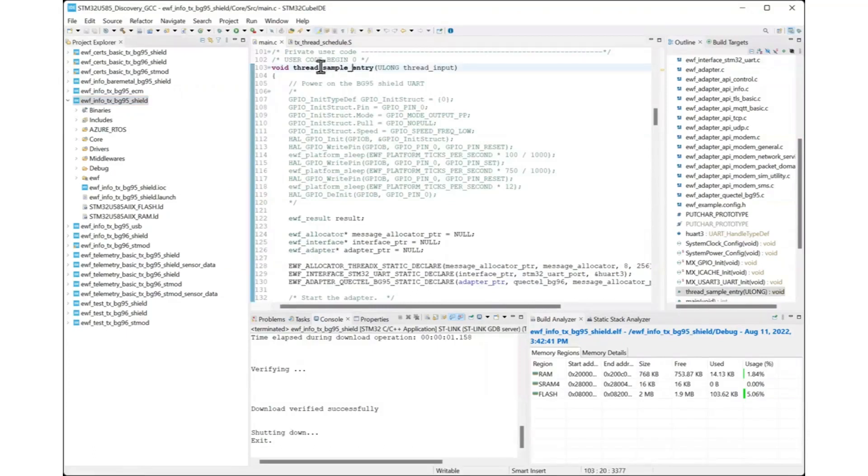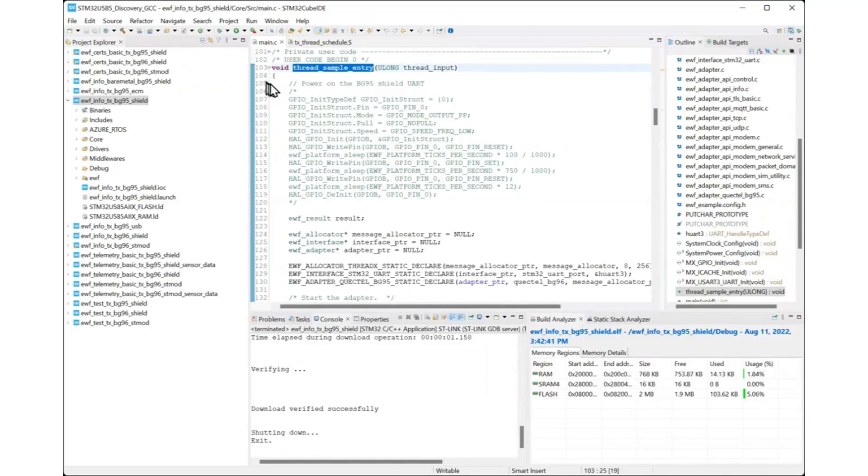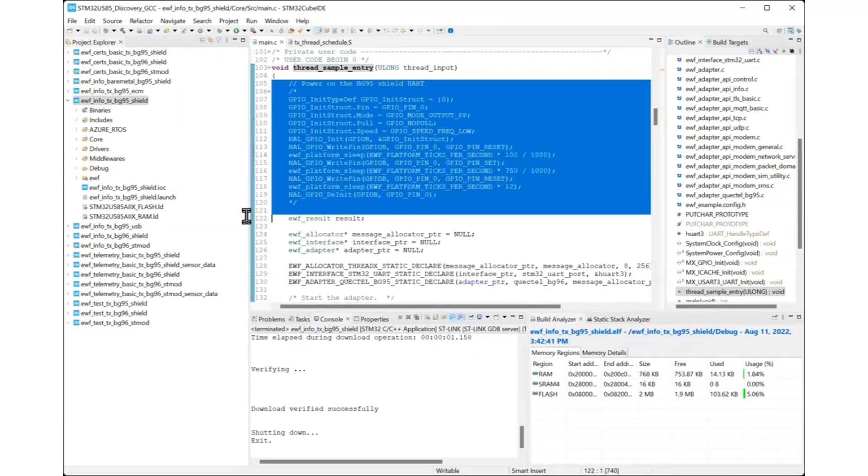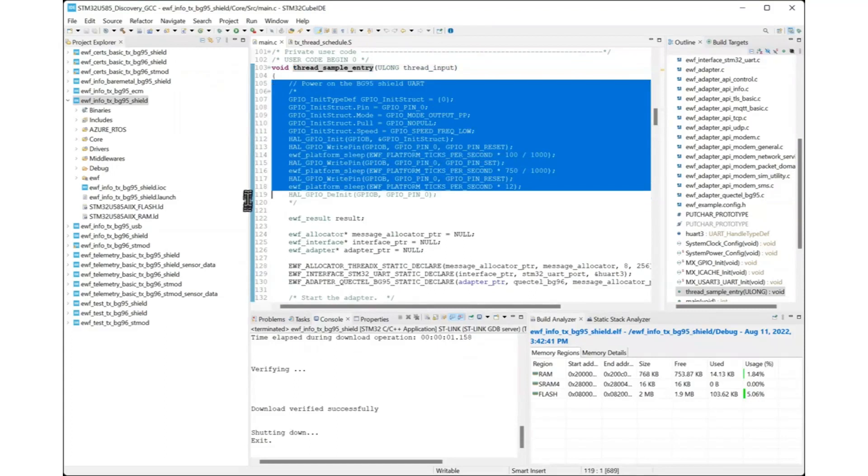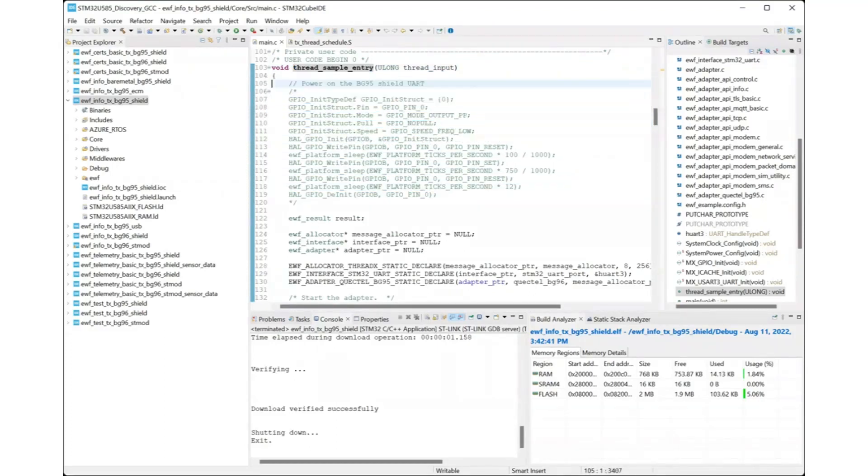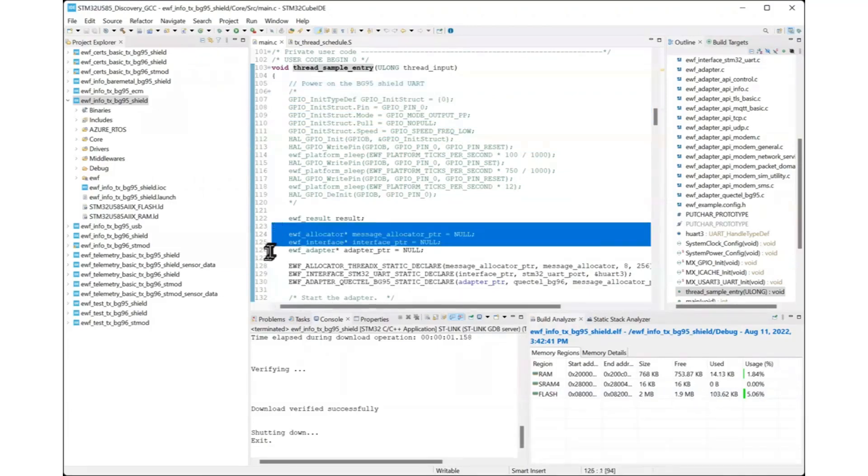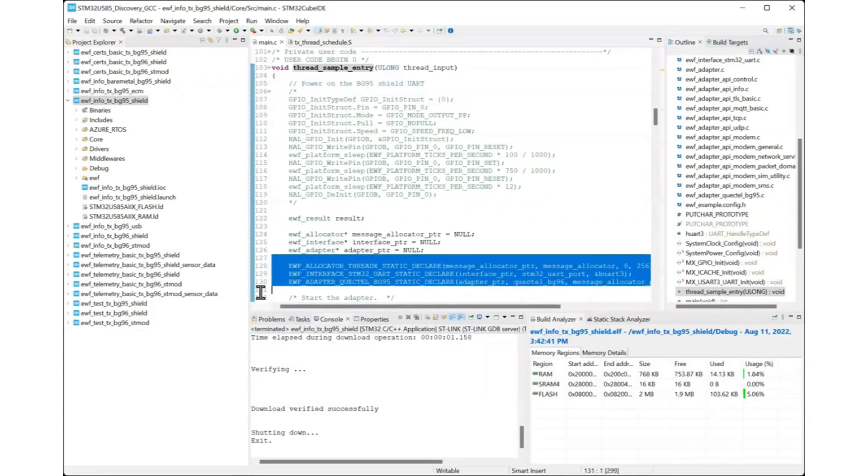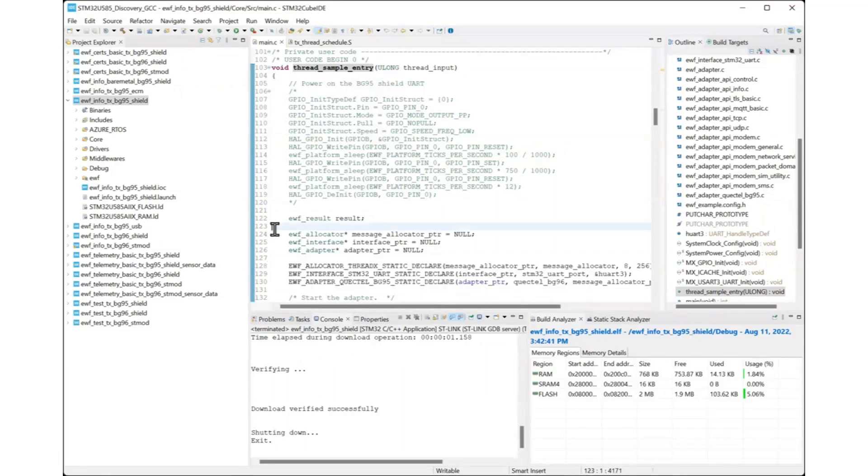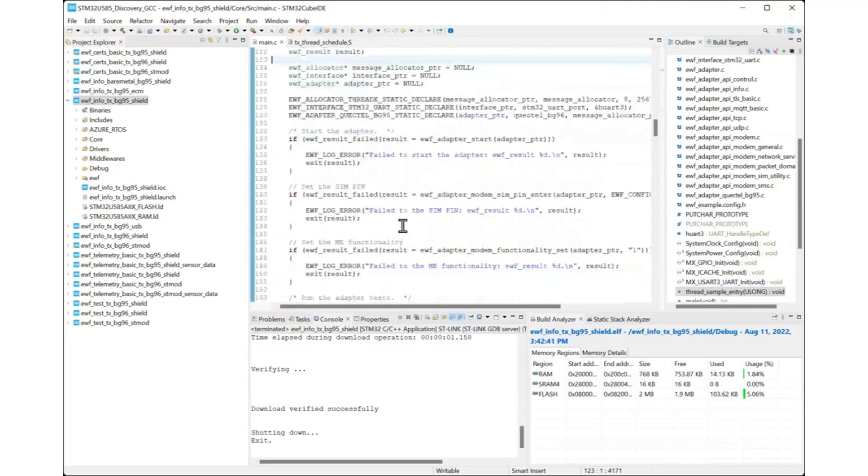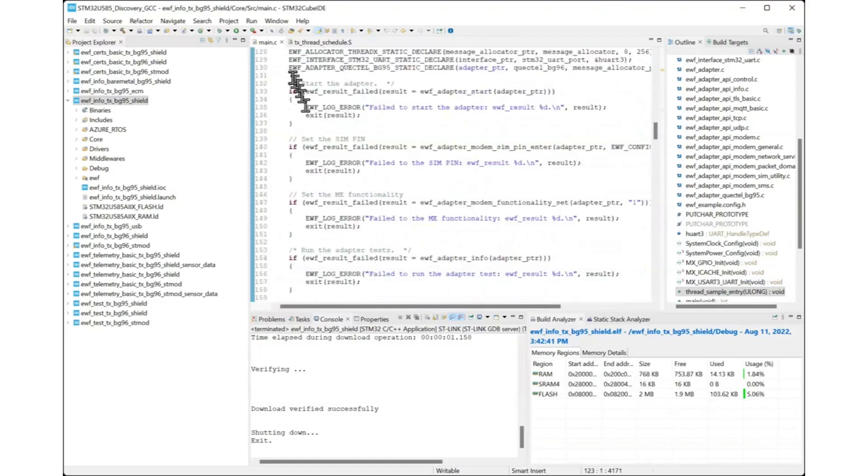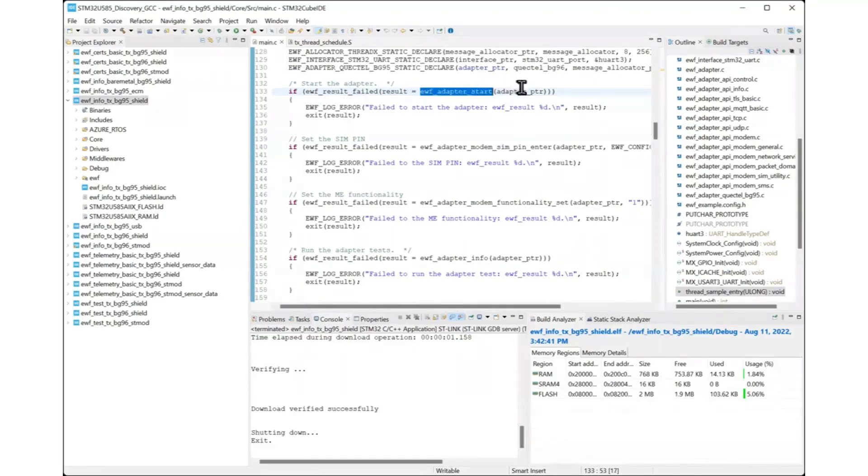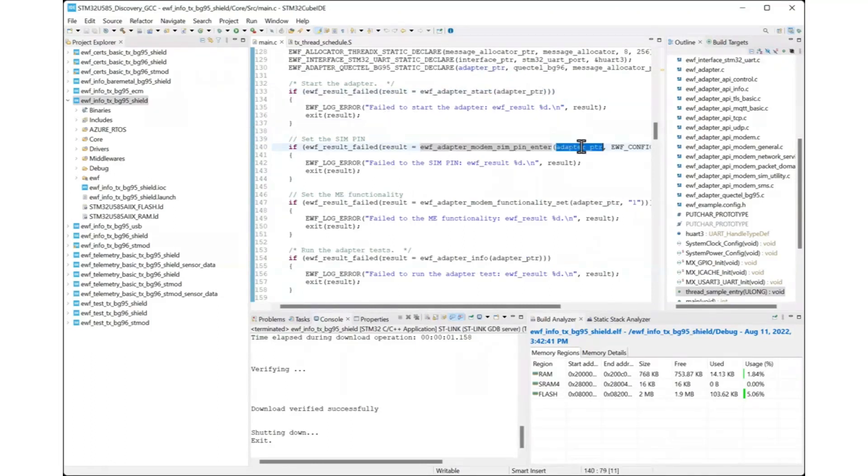This example uses the Azure RTOS ThreadX, but is very simple, it only has one thread. Remember the embedded wireless framework can run on an RTOS, bare metal or other platforms. Let's take a look at the EWF code in example. The example has commented out code for powering on the board that you can include at your convenience. Then the application declares an allocator for handling memory used by the EWF. It declares an interface to communicate with the adapter. It also declares the adapter, this is the Quectel BG95 cellular modem. This adapter pointer then can be used to call other functions in the API to initialize the modem according to your application needs. You need to start the adapter. This is the first call you have to make after declaring the adapter and before you can use it with other calls.